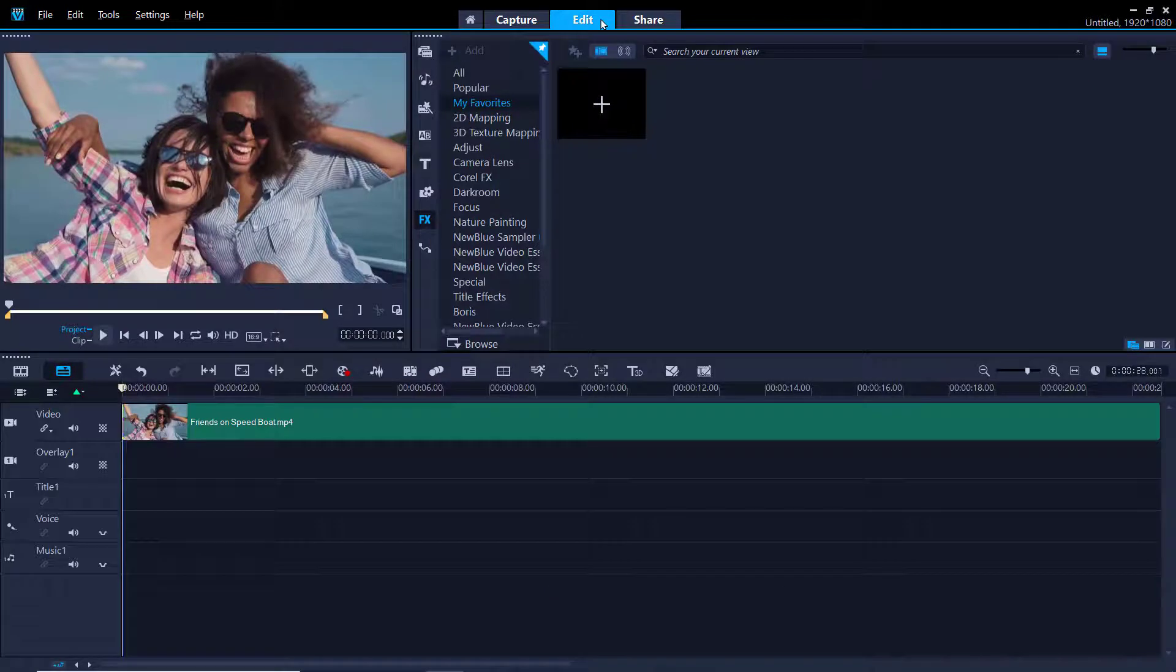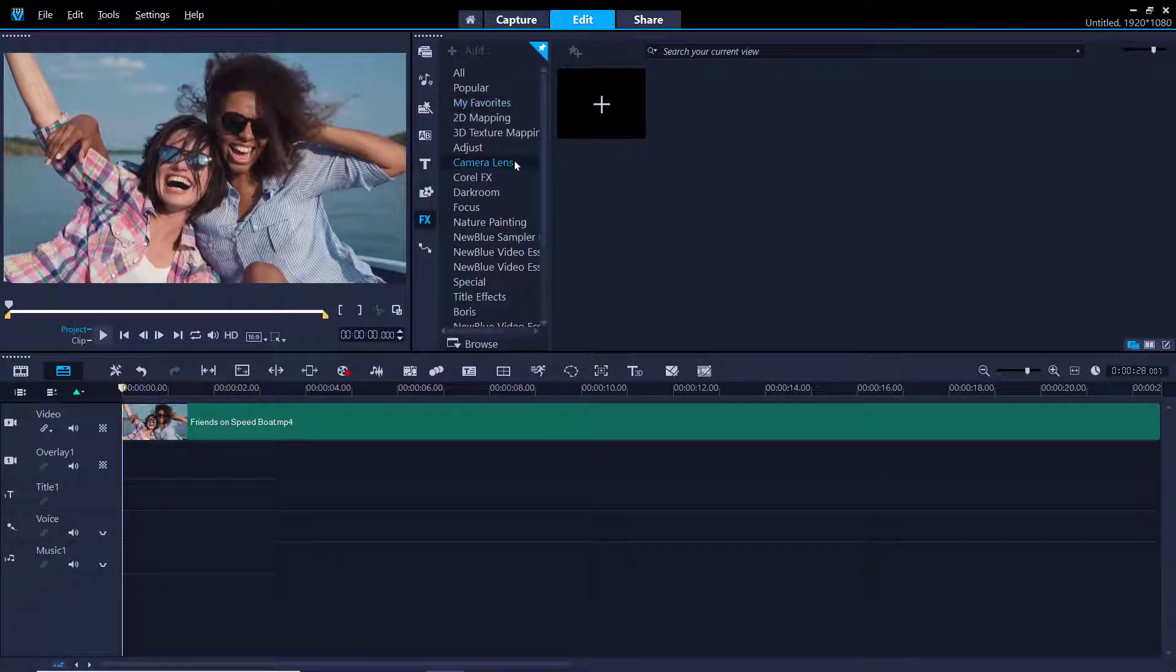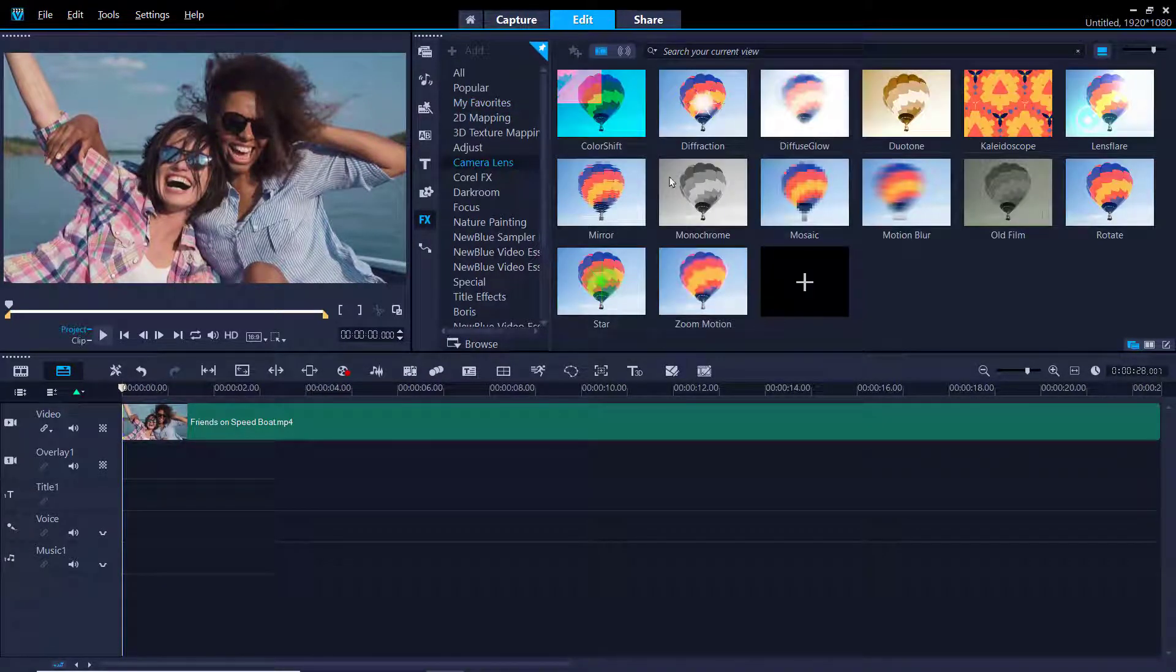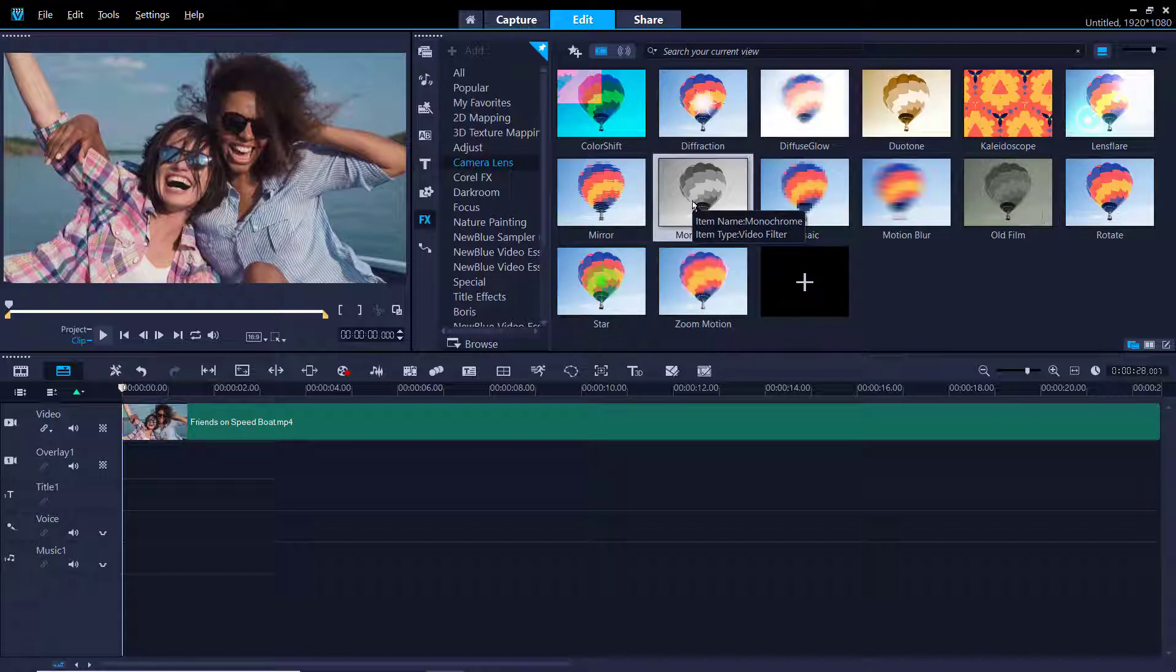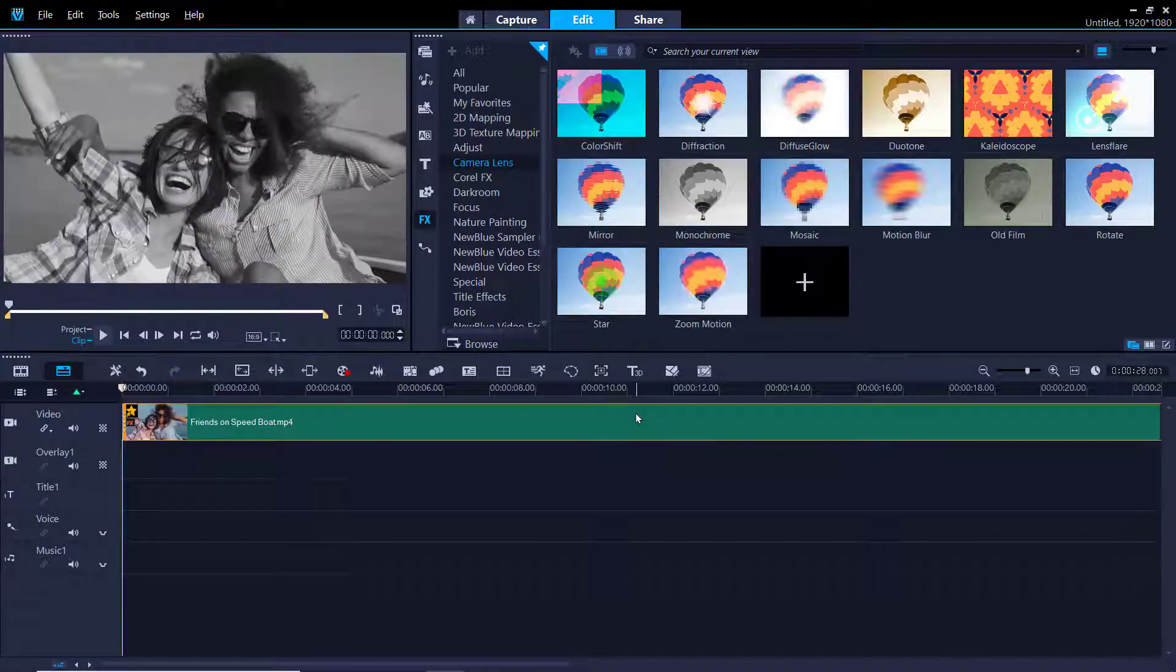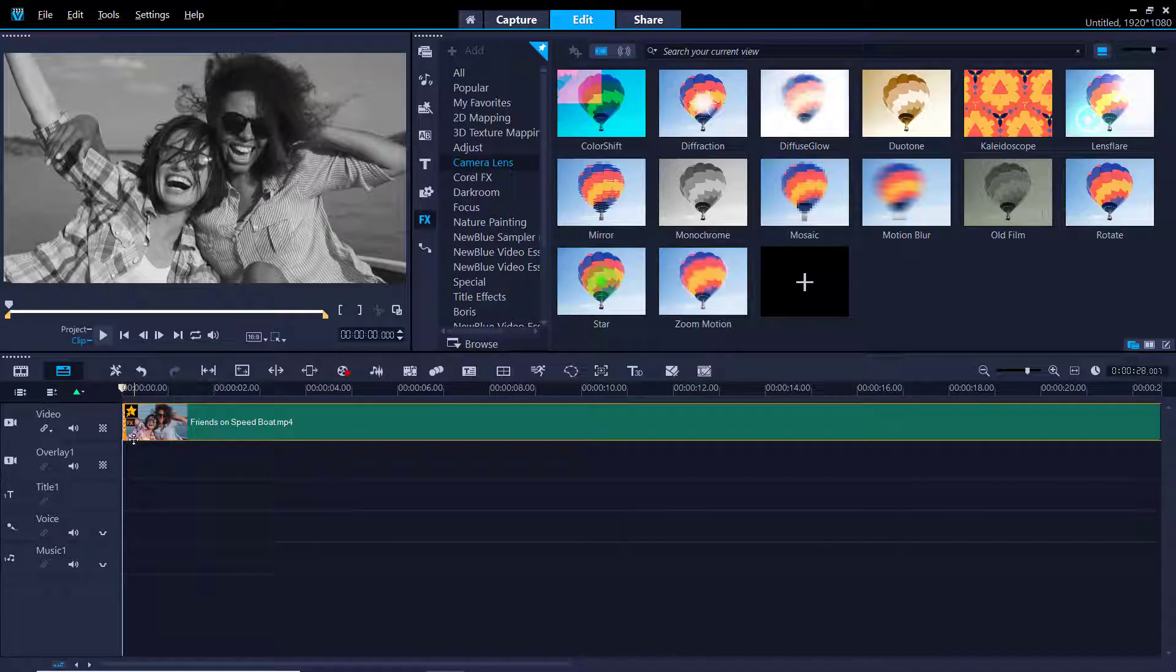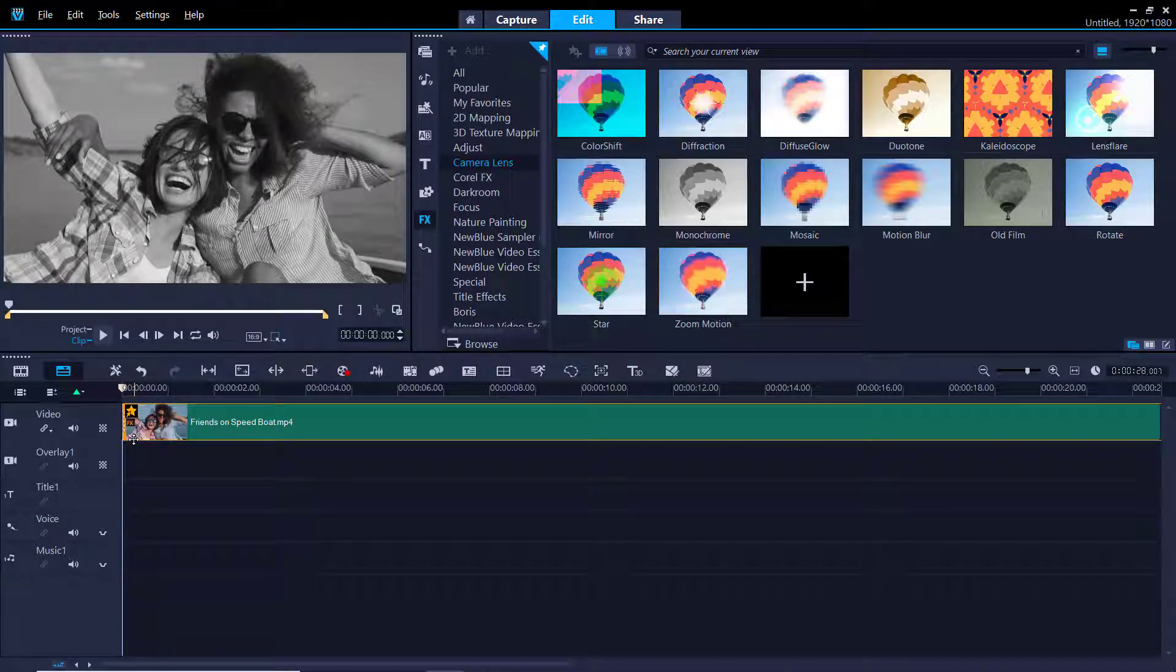Let's go back to the Edit tab and go to the Camera Lens category. Then select the Monochrome filter and simply drag it on top of your video clip to add the filter. You'll see a little FX icon has been added to your media clip to indicate a filter has been added.